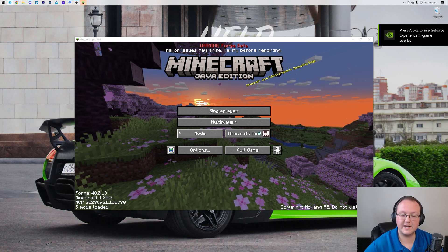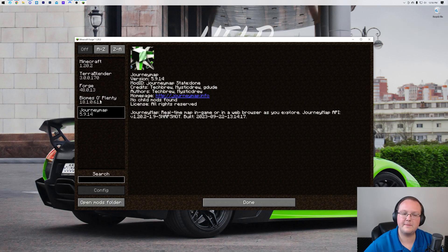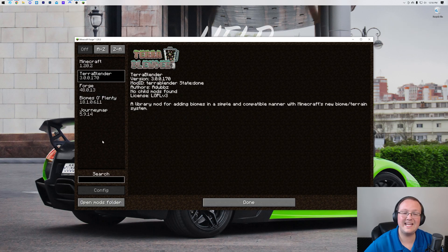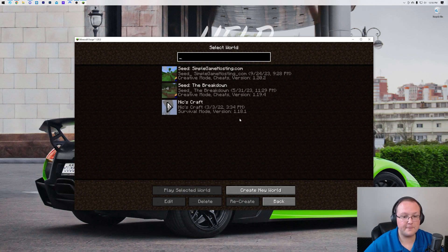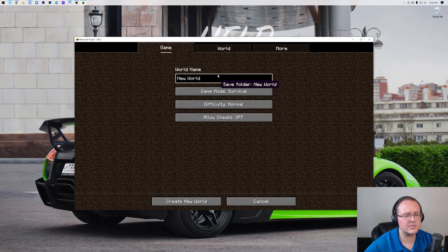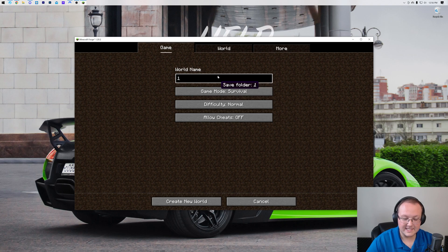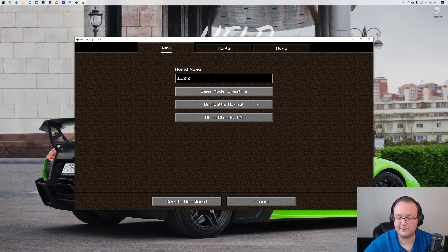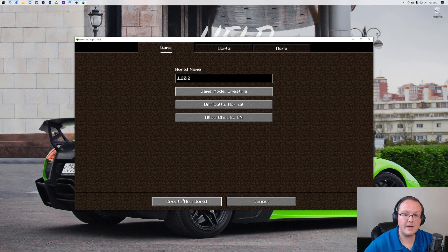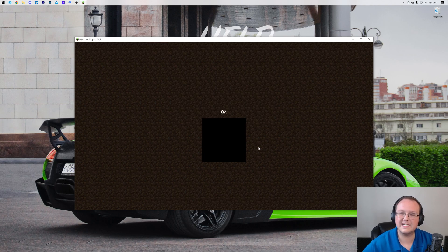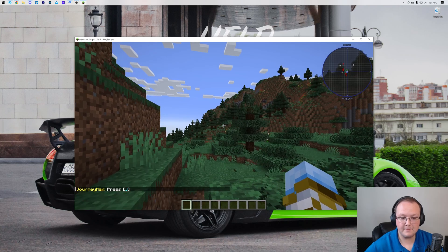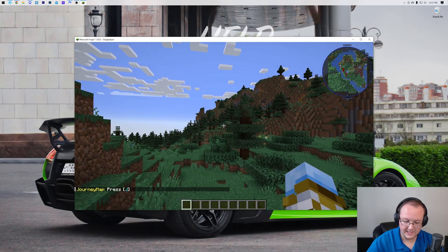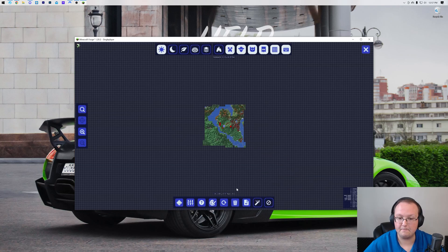And with Minecraft relaunched we can go into mods here and there they are: JourneyMap, Biomes of Plenty, and TerraBlender required for Biomes of Plenty. Now if we jump in, we can also be able to see that this in fact does work. I'm creating a new world because we have Biomes of Plenty here, but depending on your mods you may or may not have to create a new world to get the best effect from them.